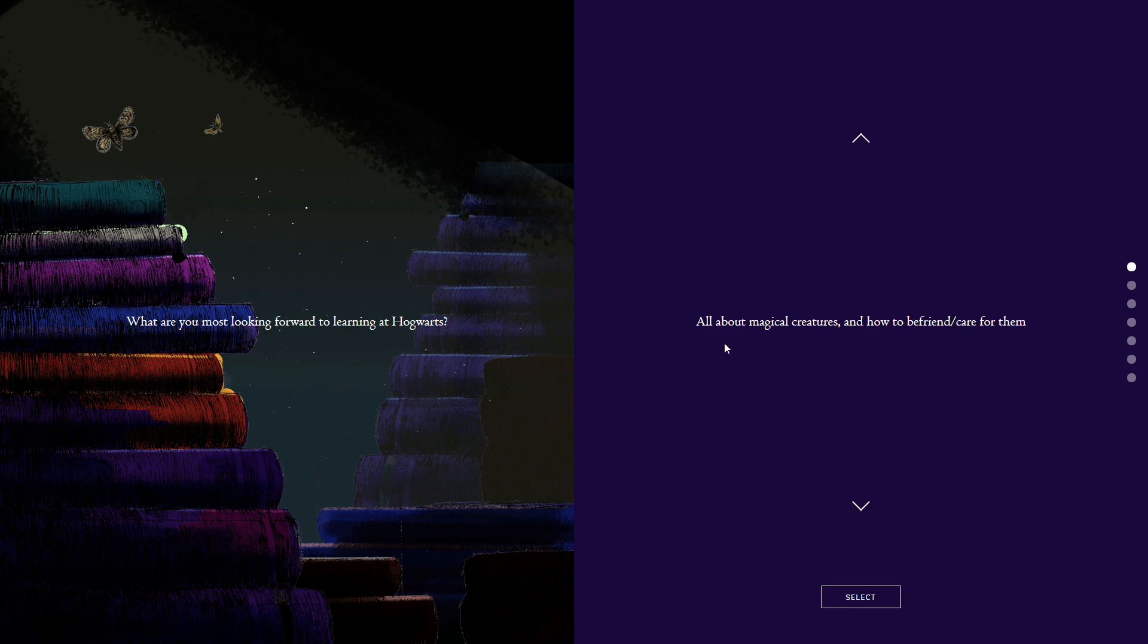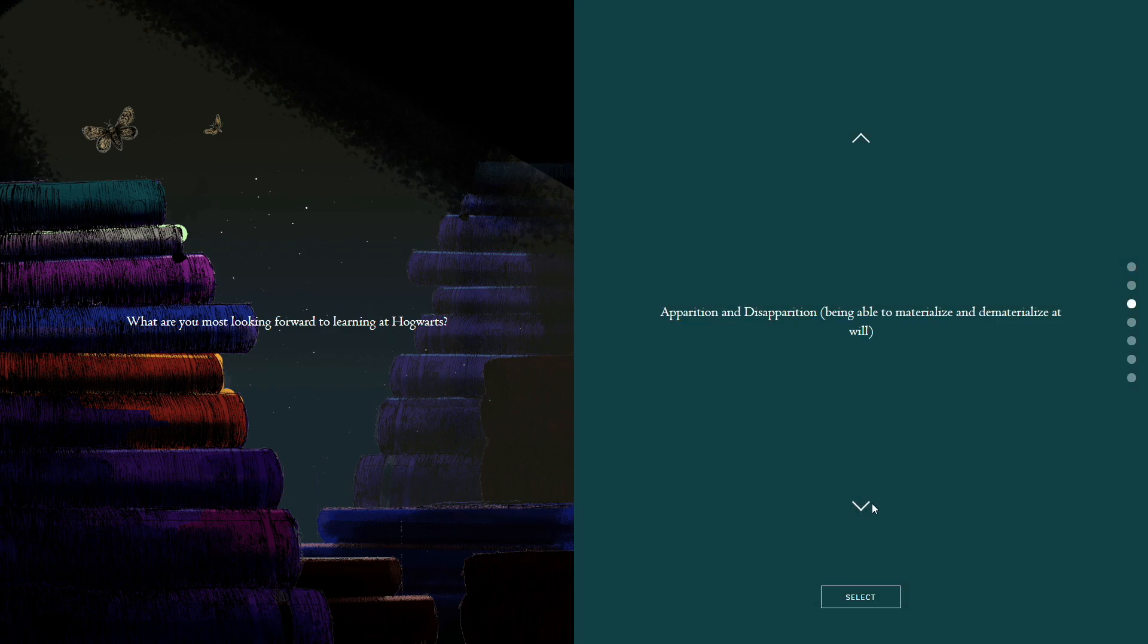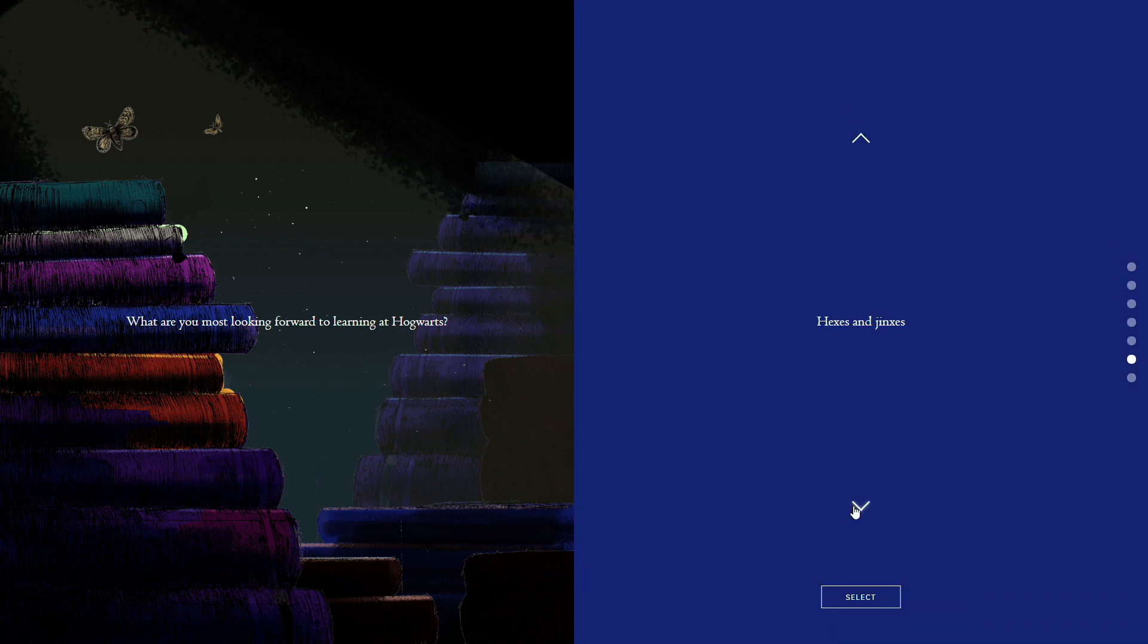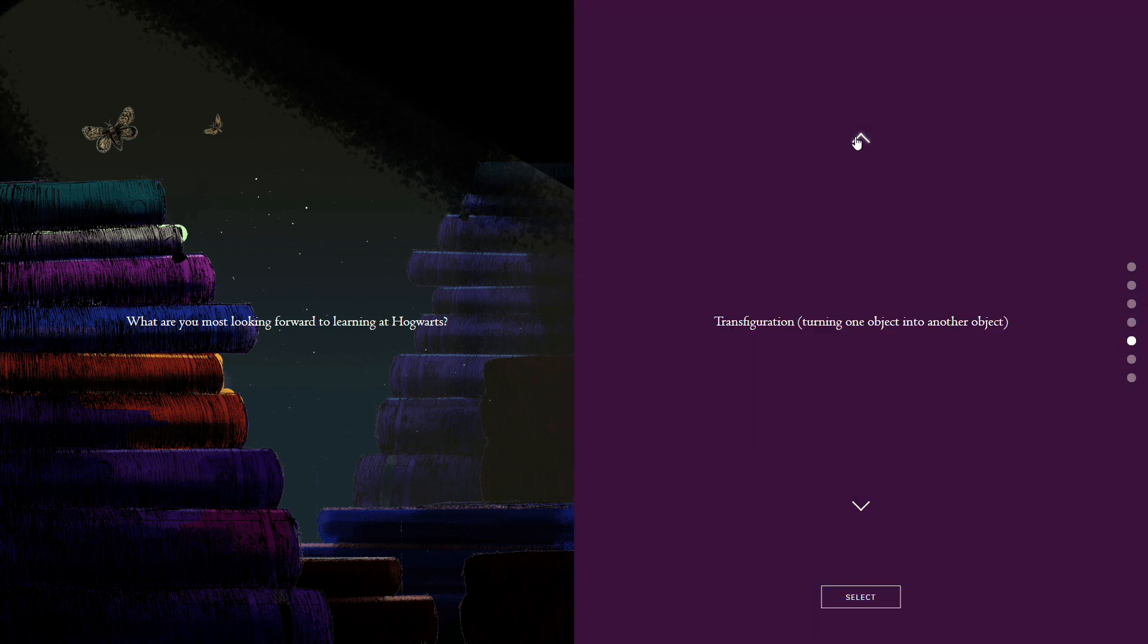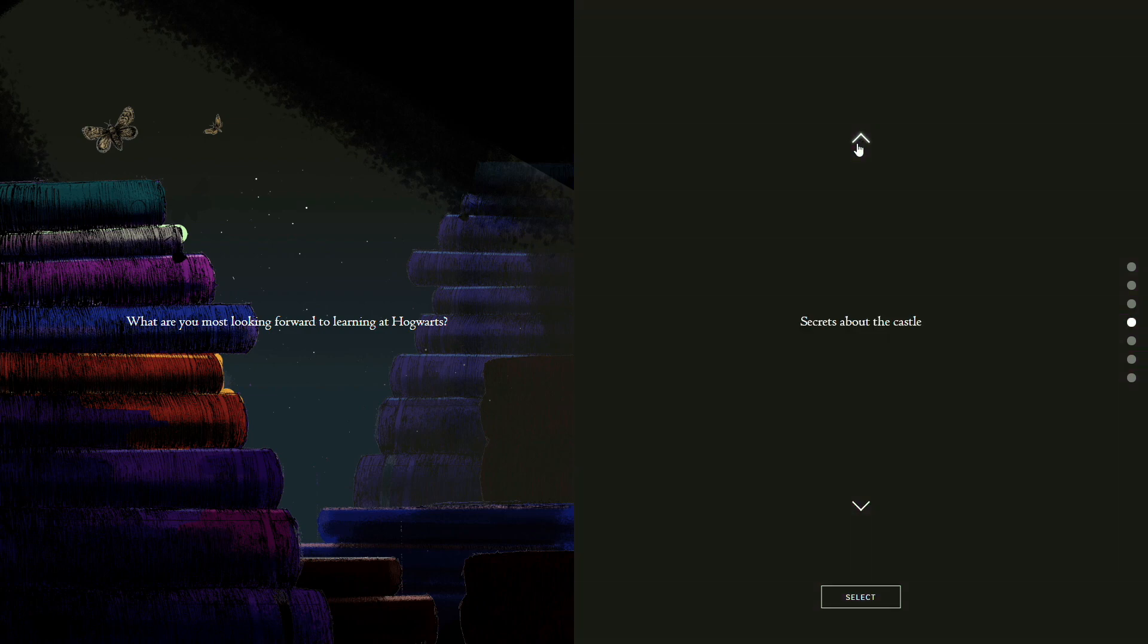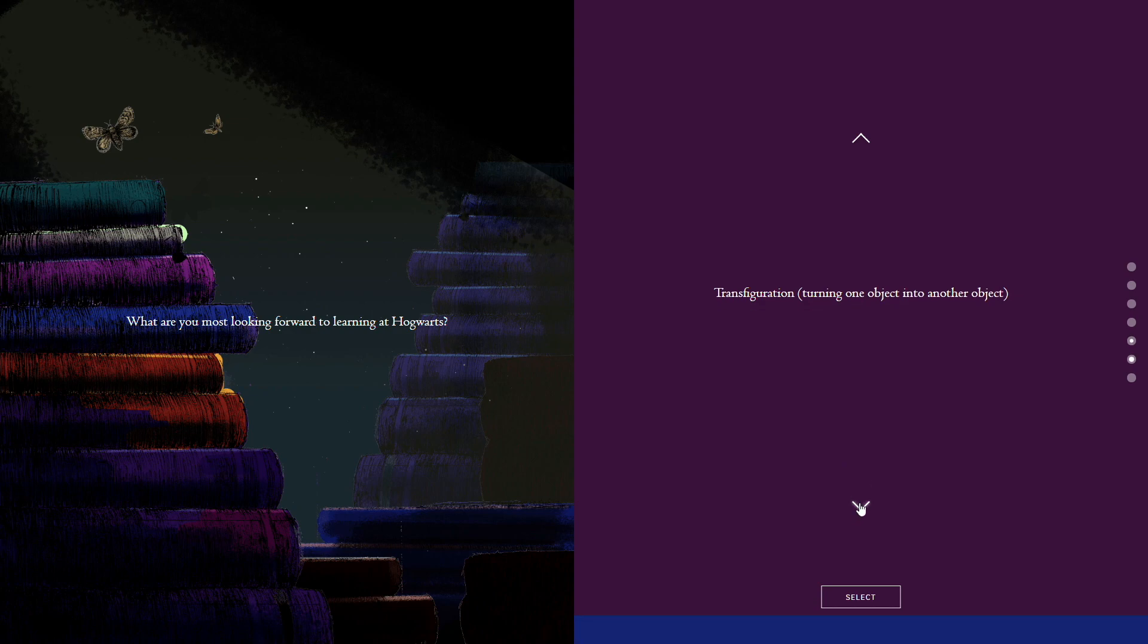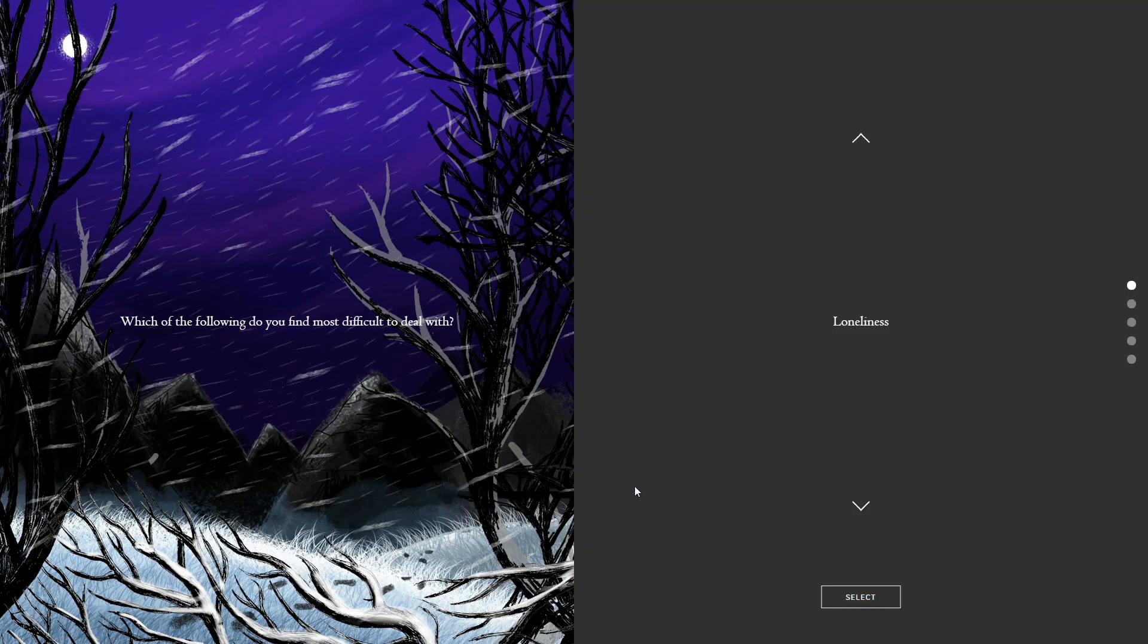What are you most looking forward to learning at Hogwarts? Magical creatures, flying on a broomstick, that'd be fun. Teleporting. Secrets about the castle. Hexes and Jinxes. Or every area of magic. This is a very Slytherin answer, but it's also kind of Ravenclaw. I'm trying not to metagame. I'm honestly gonna choose the lame one and go every area. That's an overall thing.